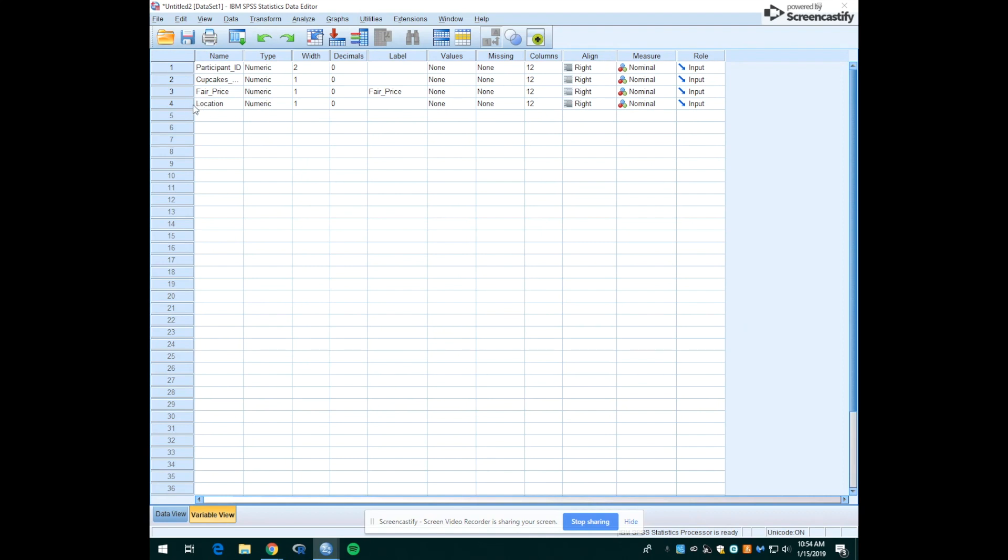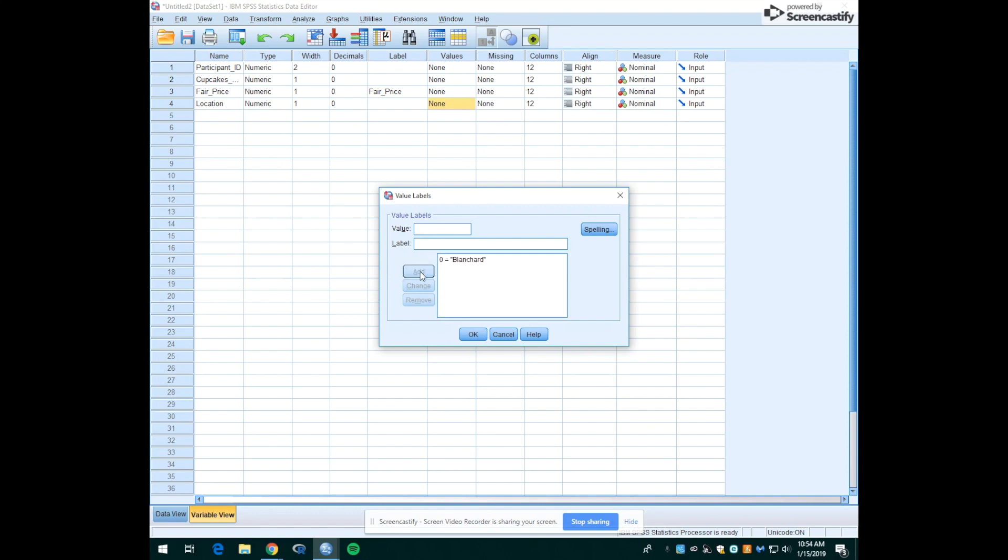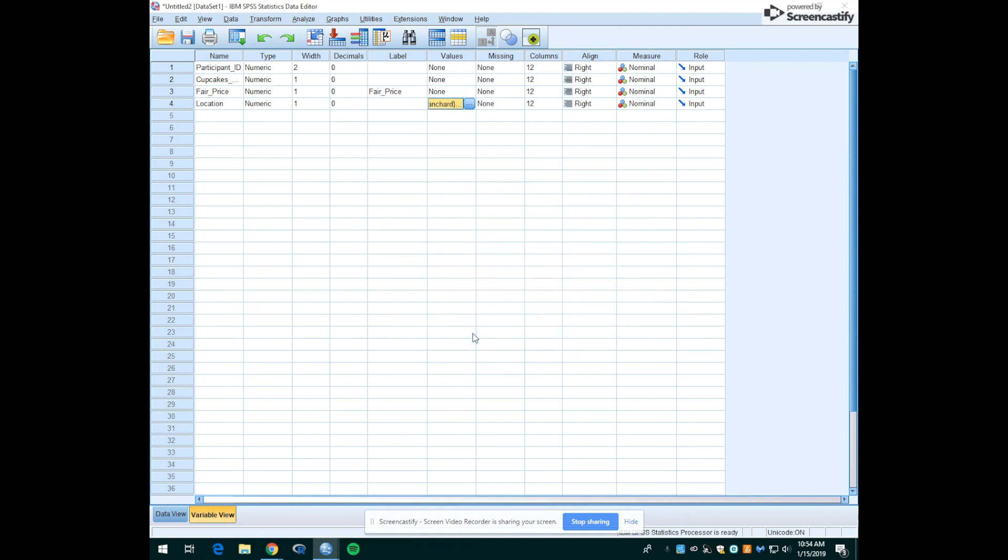So if we look at the fourth row, this is where the location variable is. We're going to go under the values column and where it says none, we're going to click into that cell. Now you'll see a blue box pop up with three dots in it. Go ahead and click on that and you'll see this value labels box pop up. So what we're going to do is tell the computer what we mean by these ones and zeros. So the people who gathered the data, let's say that they wanted Blanchard to be represented by the zeros. So we type a zero into the value and then we type Blanchard into the label and click add. Then let's say the ones represented Village Commons. So we'd add one for value and we'd write Village Commons for the label and add and hit OK.